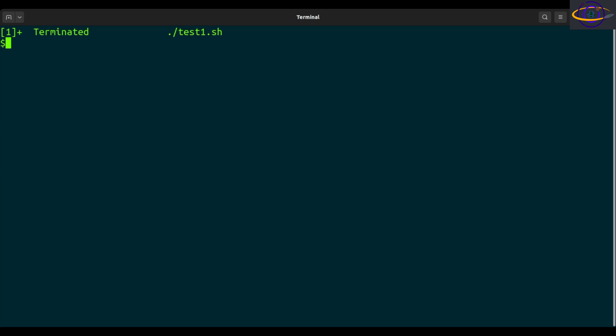Let's jump right in. We're going to check our running jobs first — no jobs running. I've created a script that I'm going to run as a background job. It just runs forever, sleeping for a really long time. So we're going to run test1.sh.